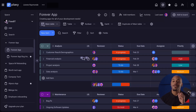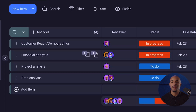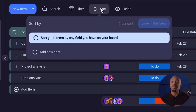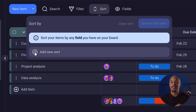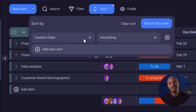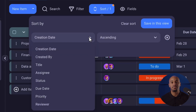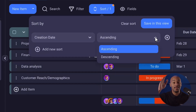The sort feature allows users to arrange items by specific criteria such as creation date, title, priority, etc., in either an ascending or descending order.